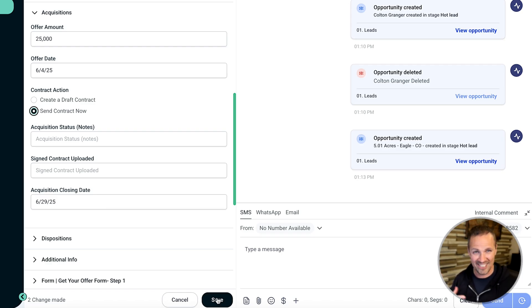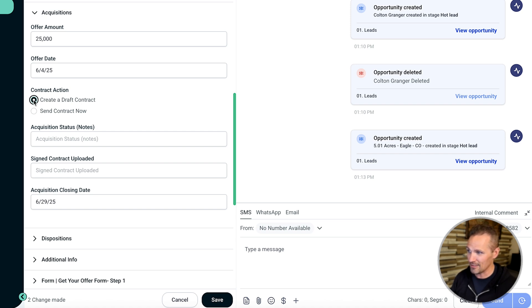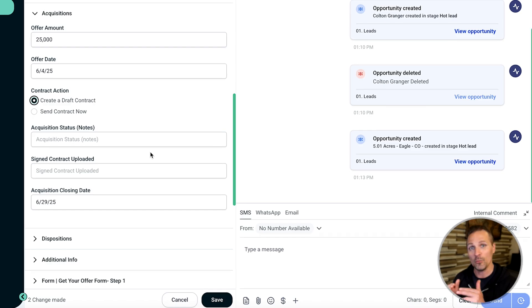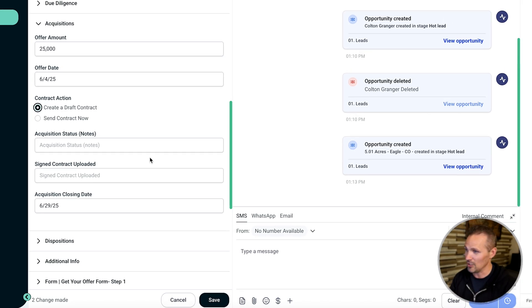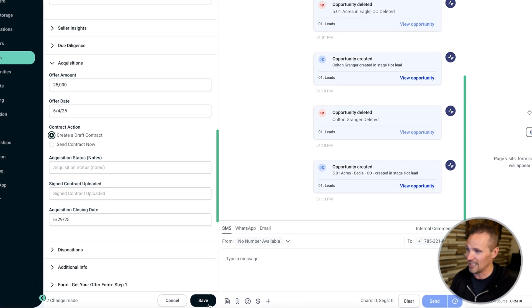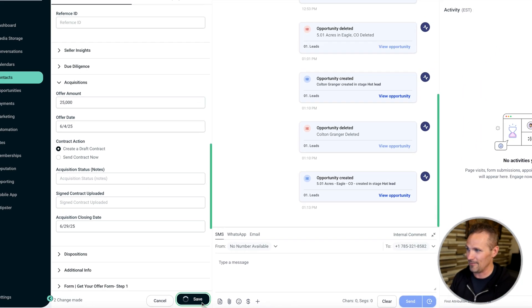Another way we could do this though, and this is usually how I do it, is we can just create a draft that we can go preview what the document looks like, make sure everything's perfect. And if it is, then we can send it. So I'm going to do that just to show you how this works. So we'll click save here.